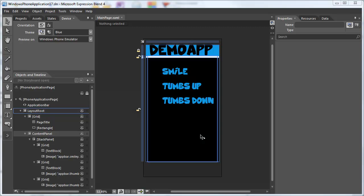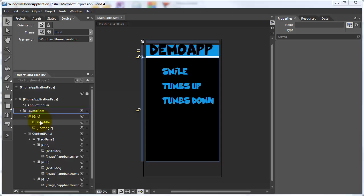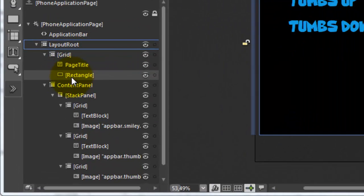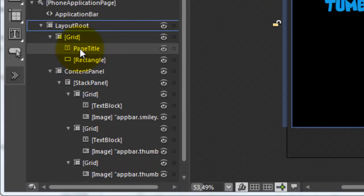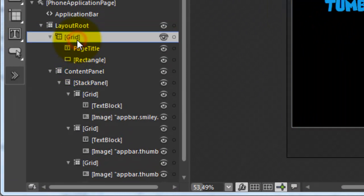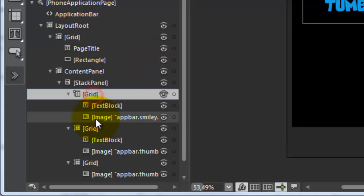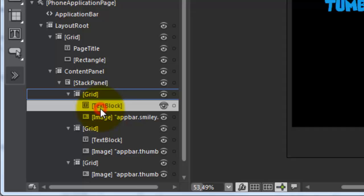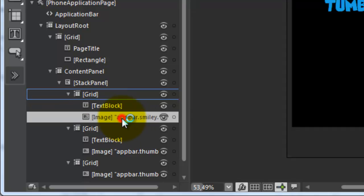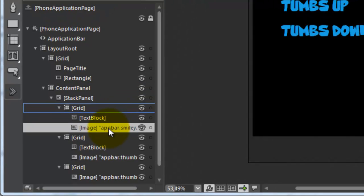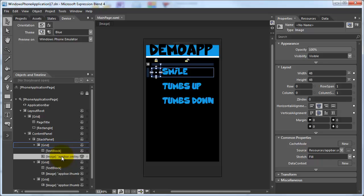I've created a small Windows Phone 7 application to start from. It contains a header and a stack panel with 3 grids, where each grid contains a text block and an image. These images are the same ones you would use on the application bar.